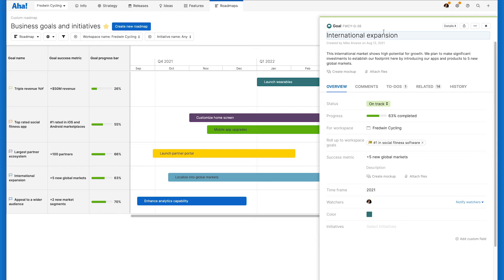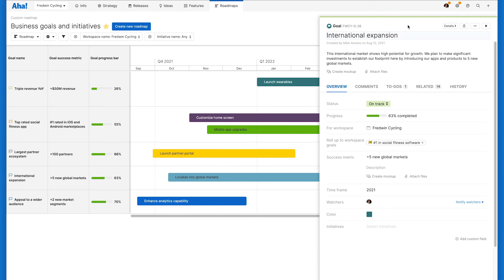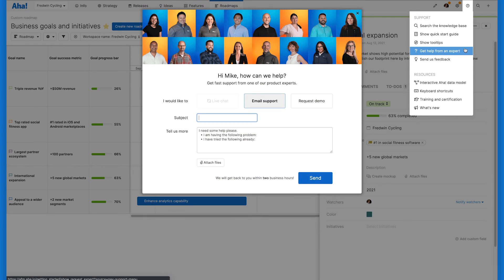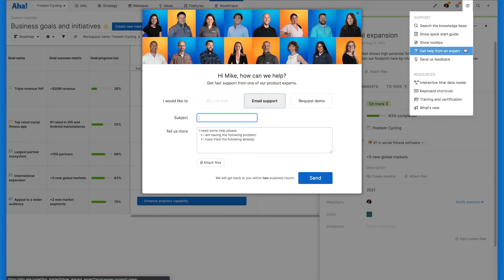And that's it. Now you know how to create ambitious, effective goals that keep your team motivated and focused. Try it out in AHA Roadmaps today and let us know if you have any questions. Our team of product experts is here to help and will respond super fast.